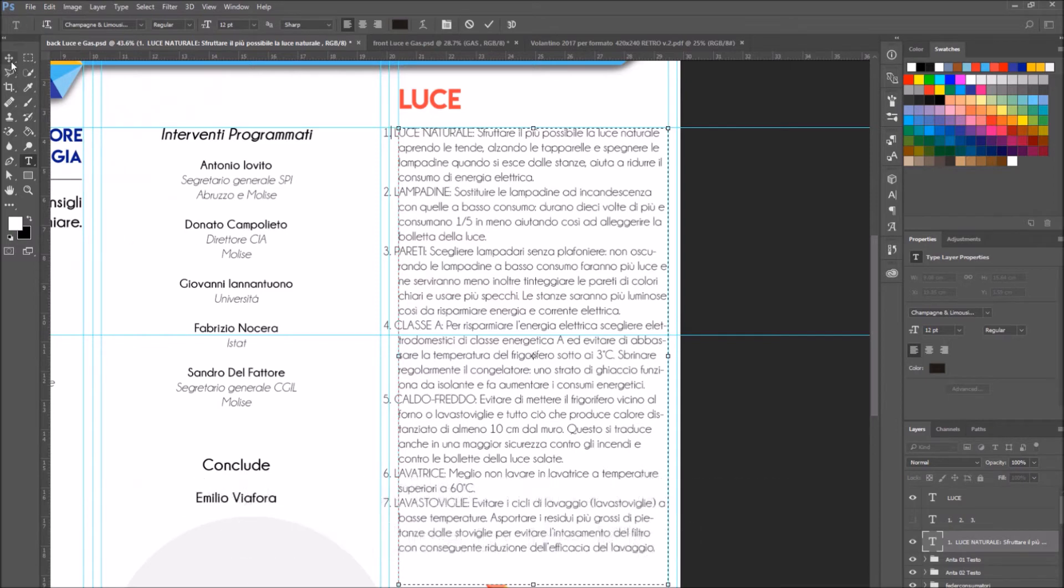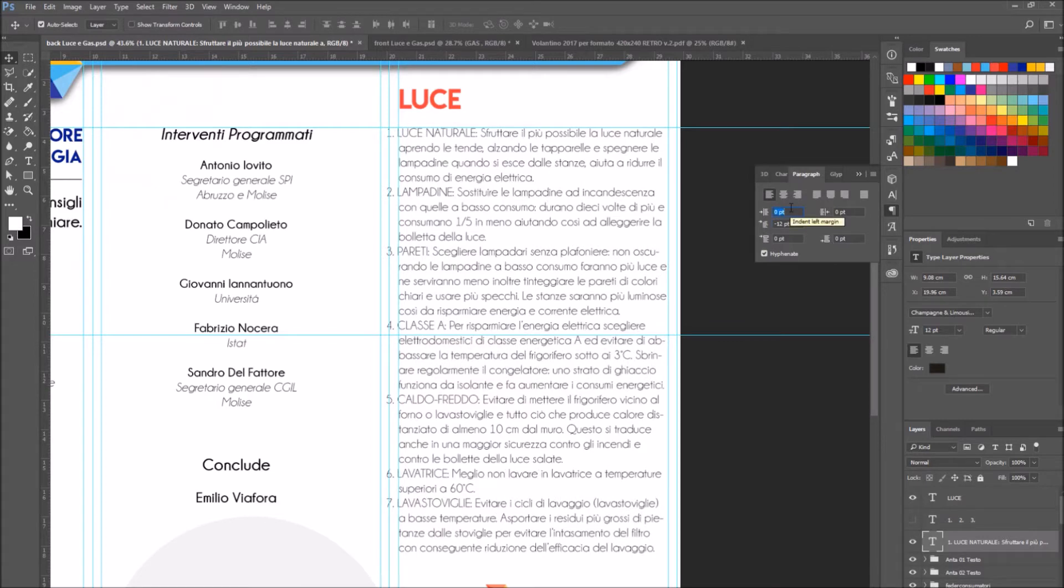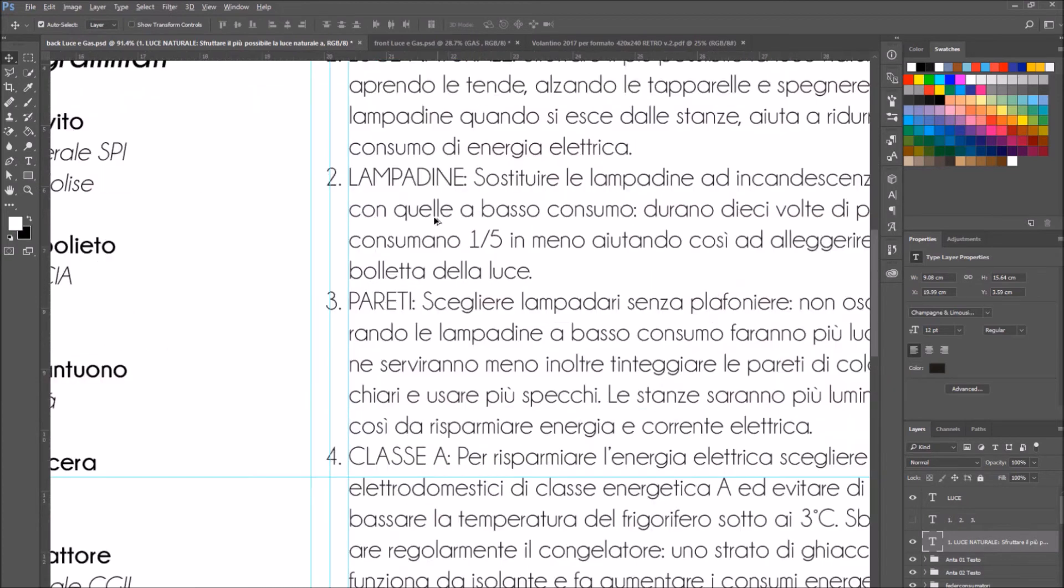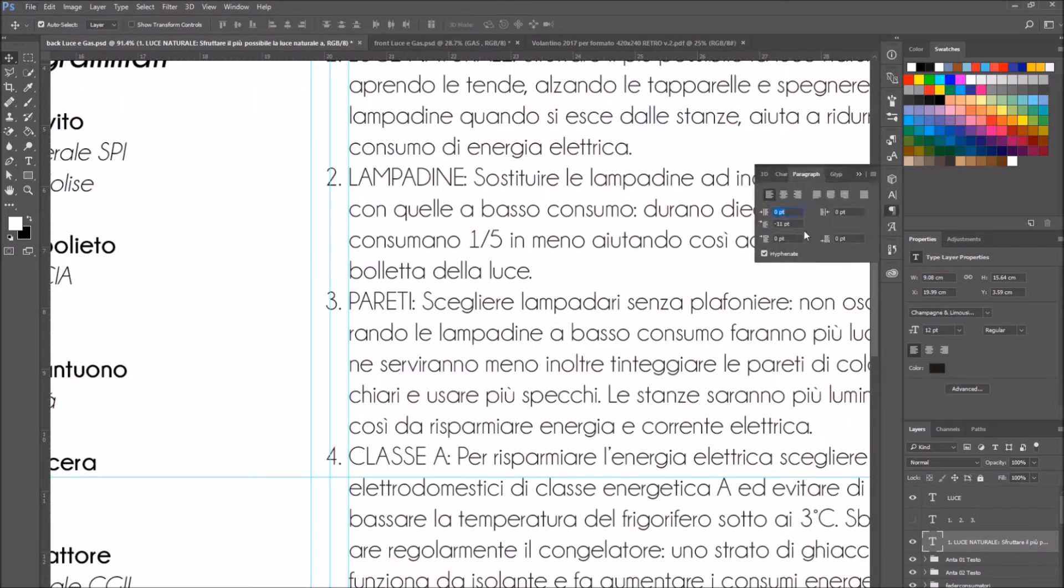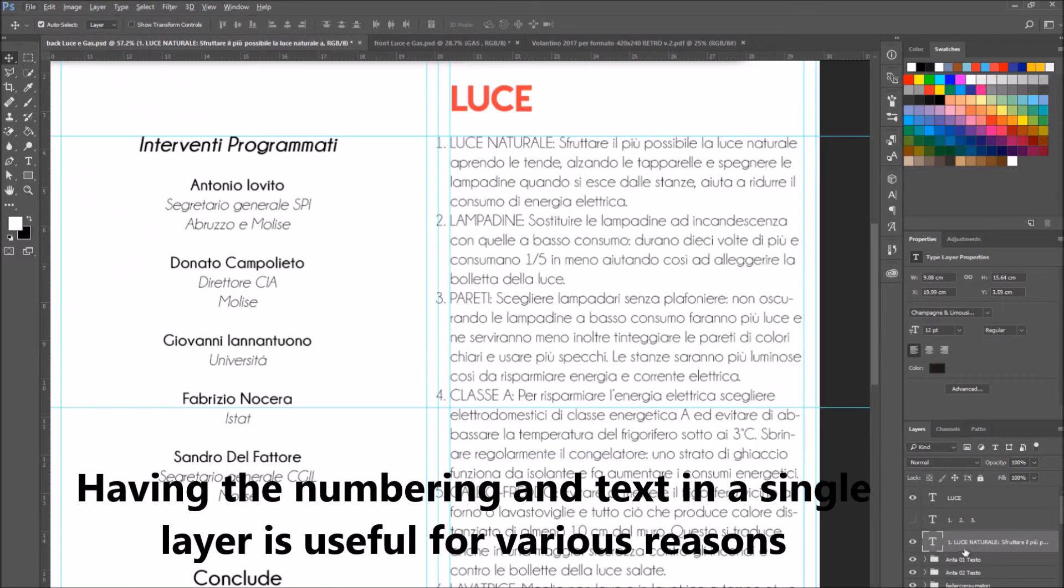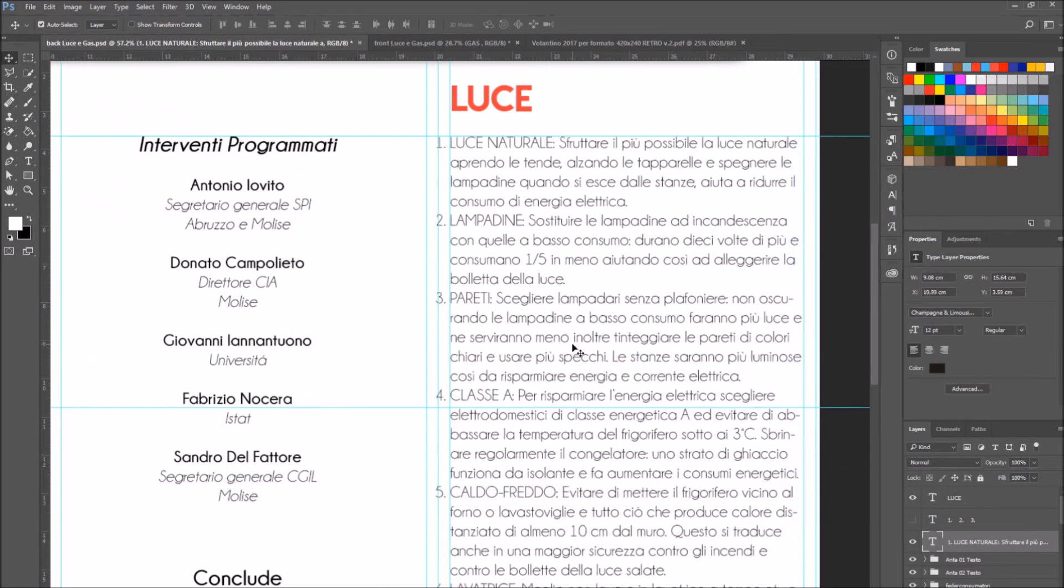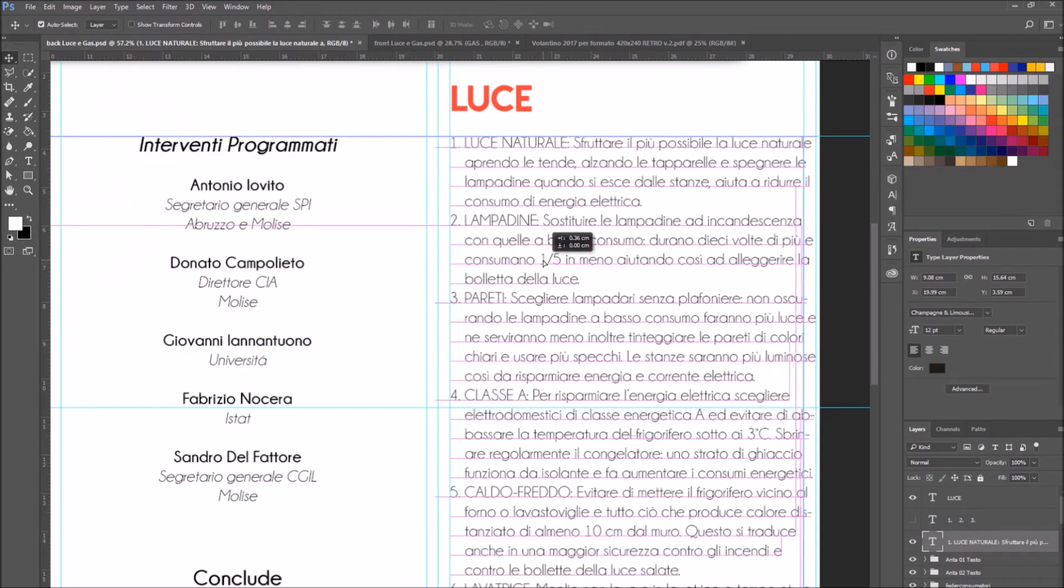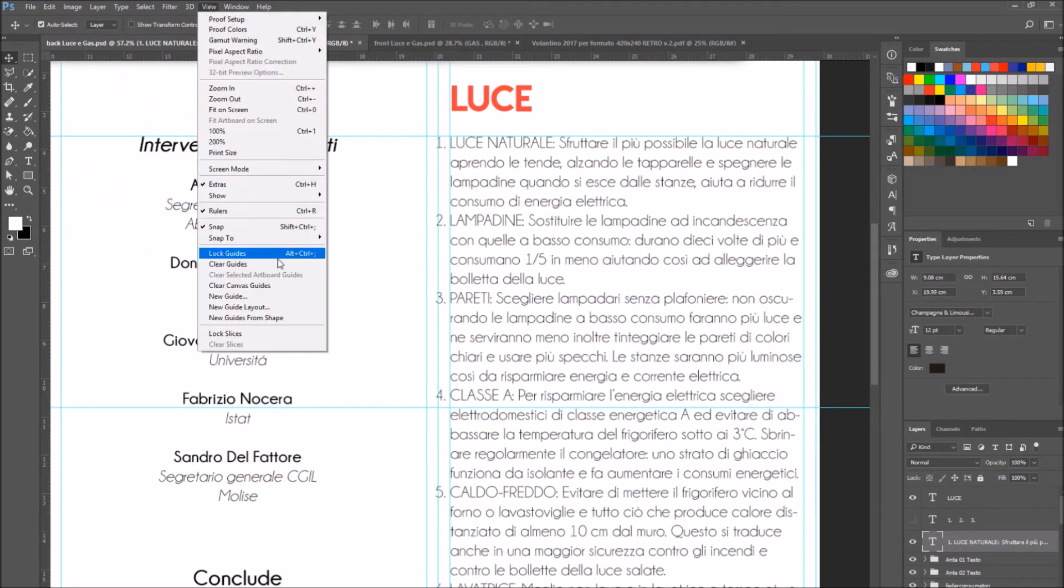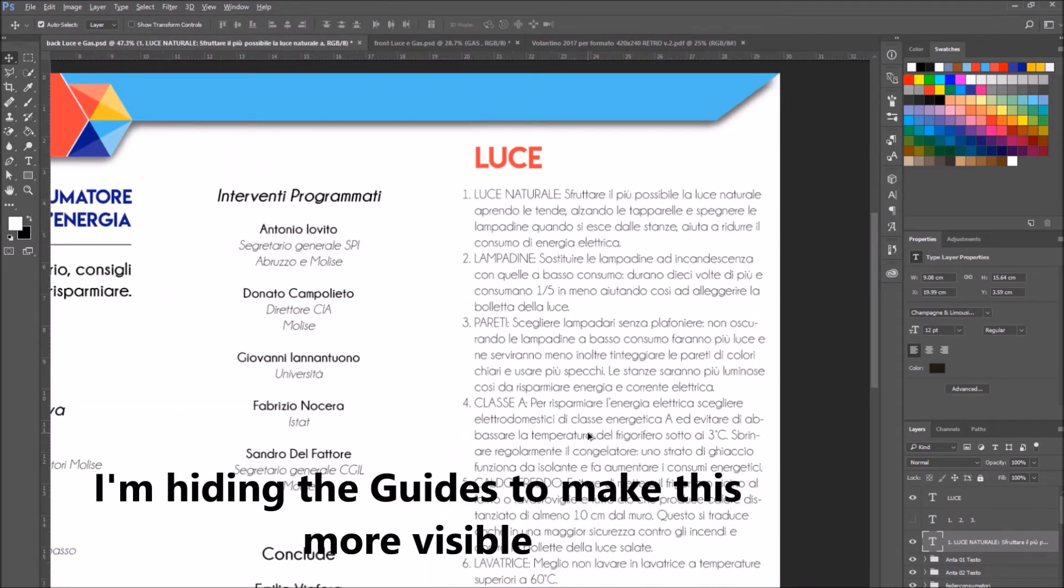Now I can select this layer and move it without having to select two separate layers and move them. I'm going to hide the guidelines so you can see this better.